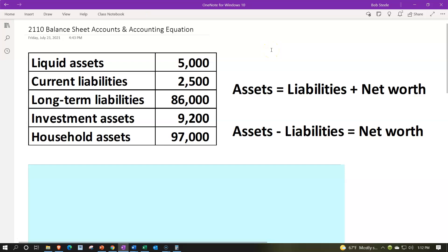A couple of caveats as we get into the creation of the financial statements. There are two primary methods to keep in mind: the cash method and the accrual method. In actuality, you're usually going to be somewhere in the middle between these two methods. On the personal side, you'll be using more of a cash method, but certain things you cannot get away from accrual concepts. We will try to point those out when they come into play.